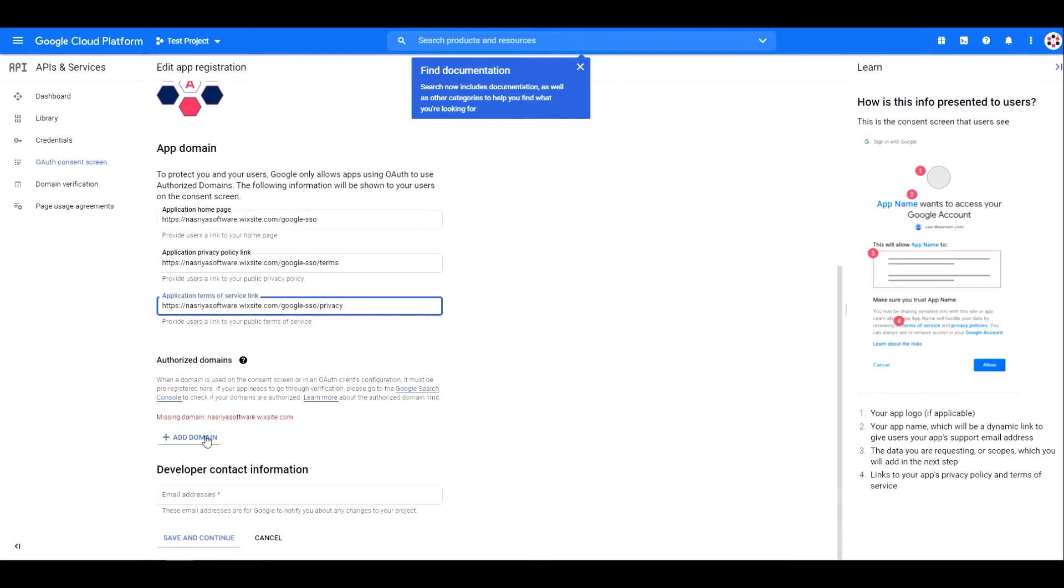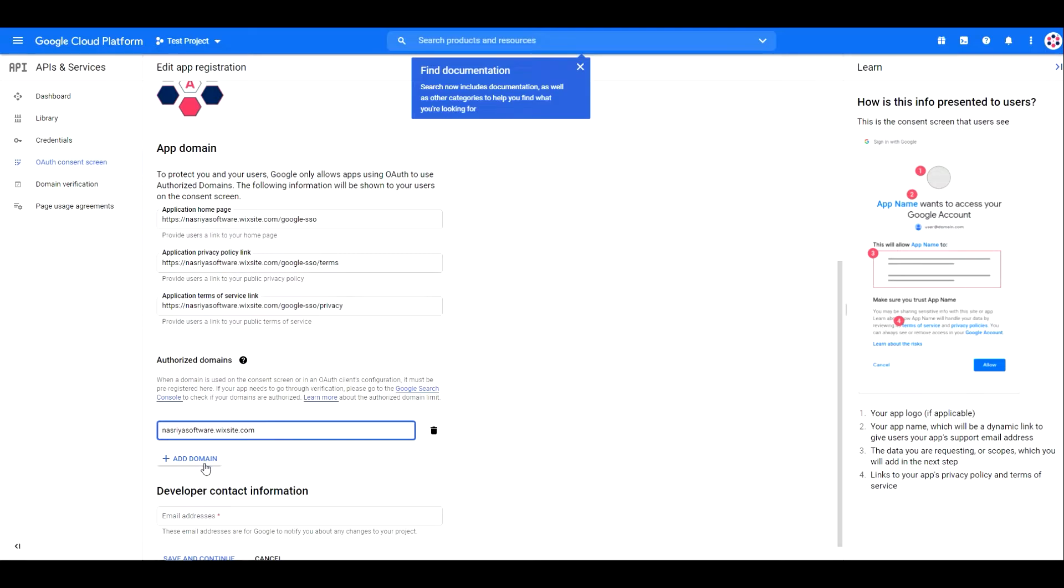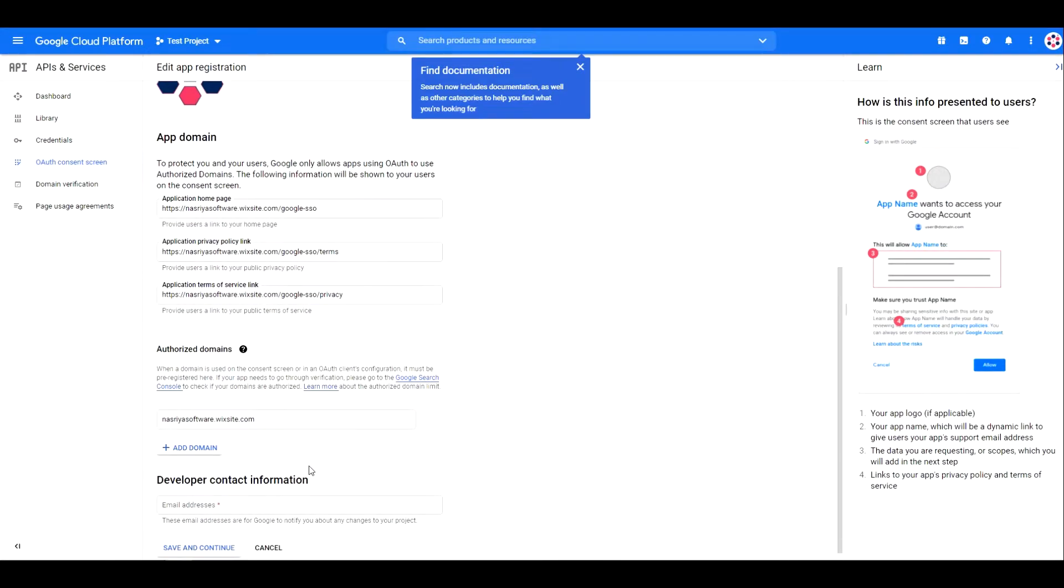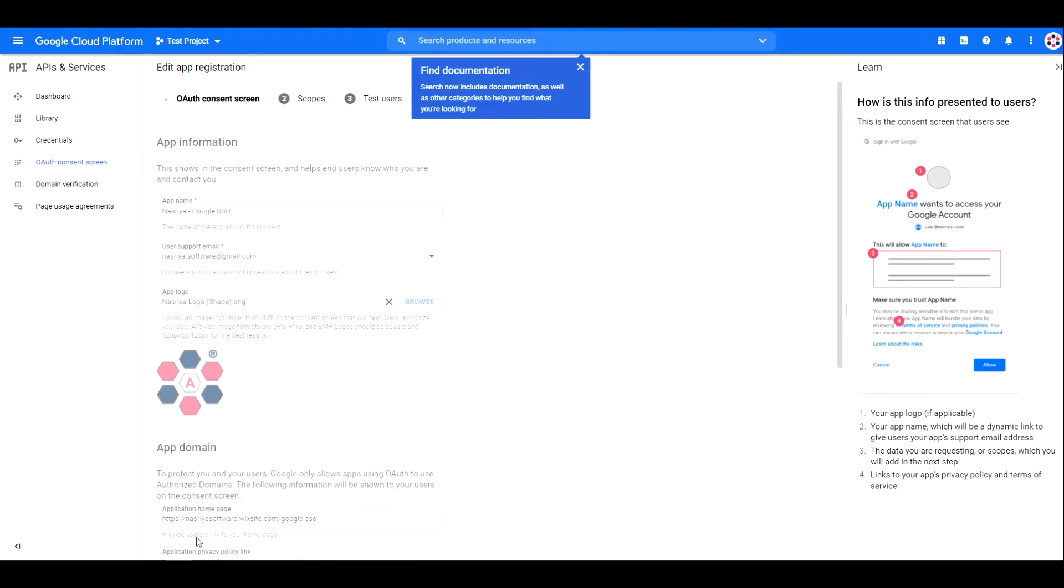Under the authorized domains, type in your domain name without anything, just yourdomain.com or nasriya.net and so on. Just beneath it, enter an email address that you want Google to contact you on regarding this project. Then hit save and continue.